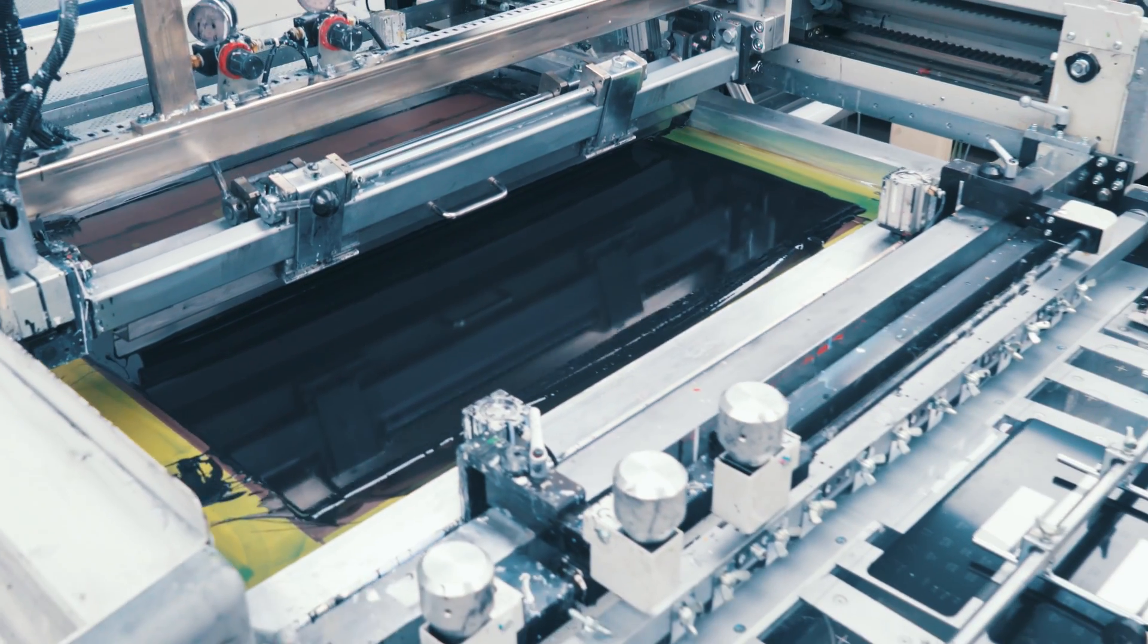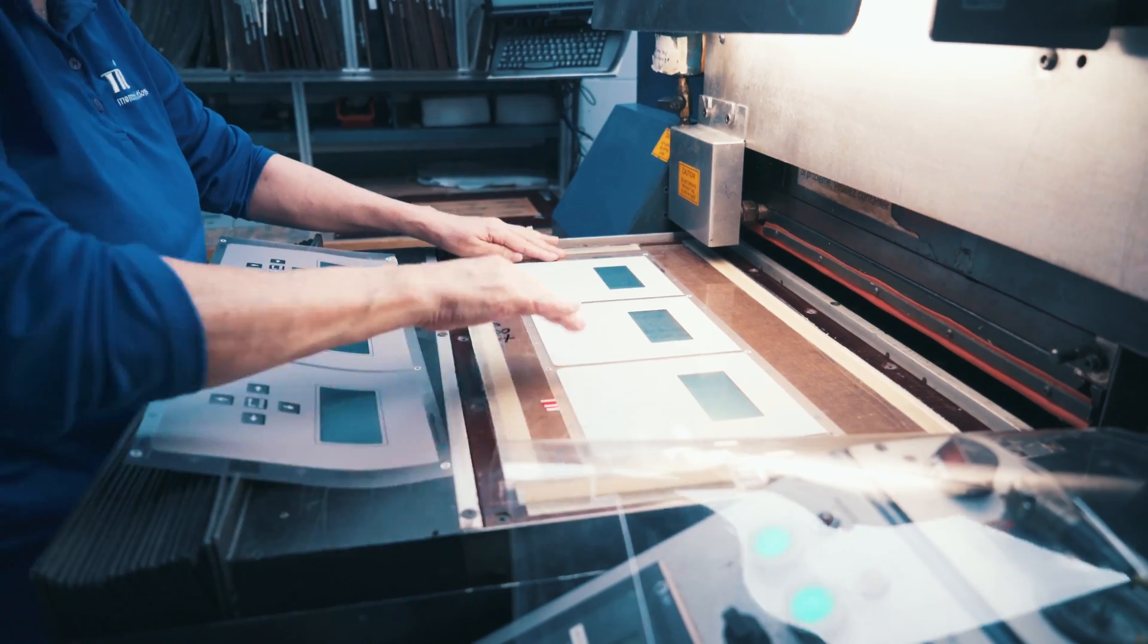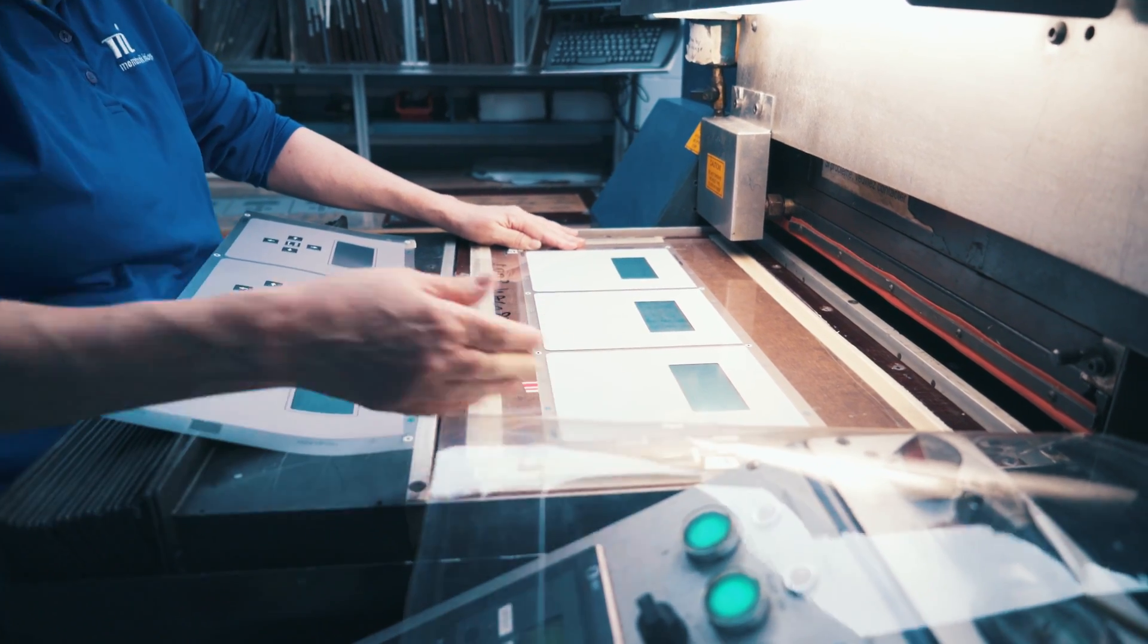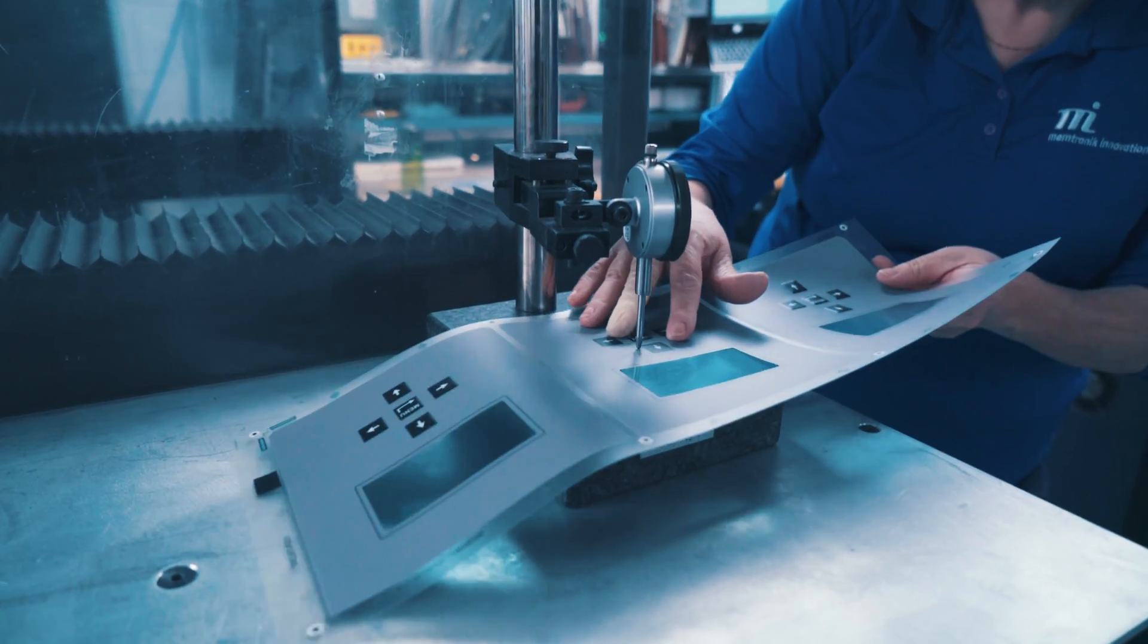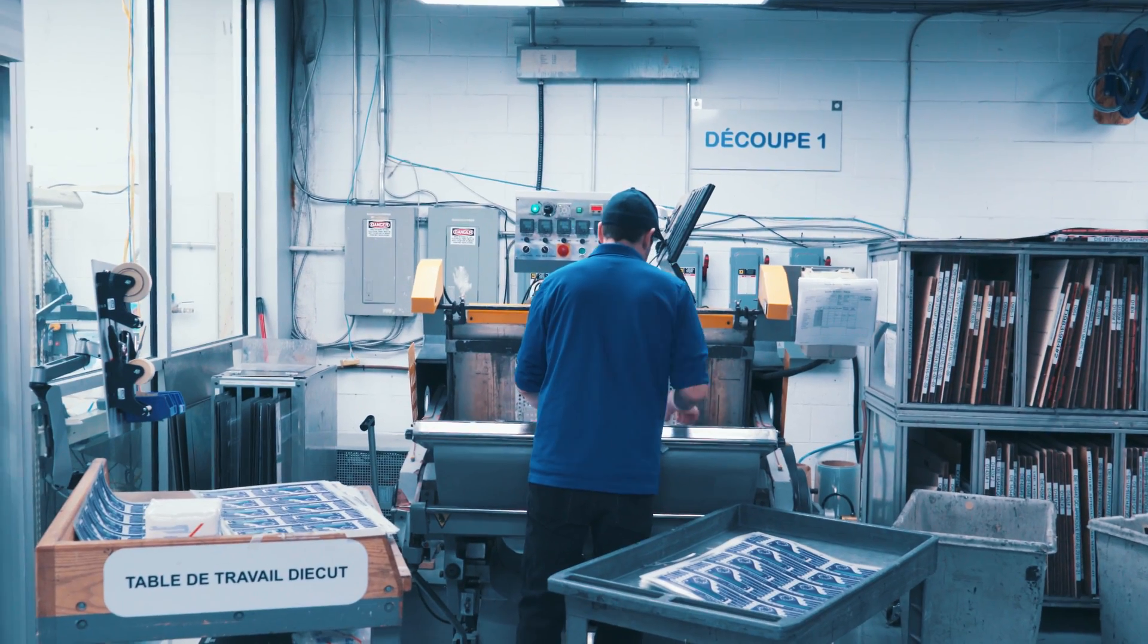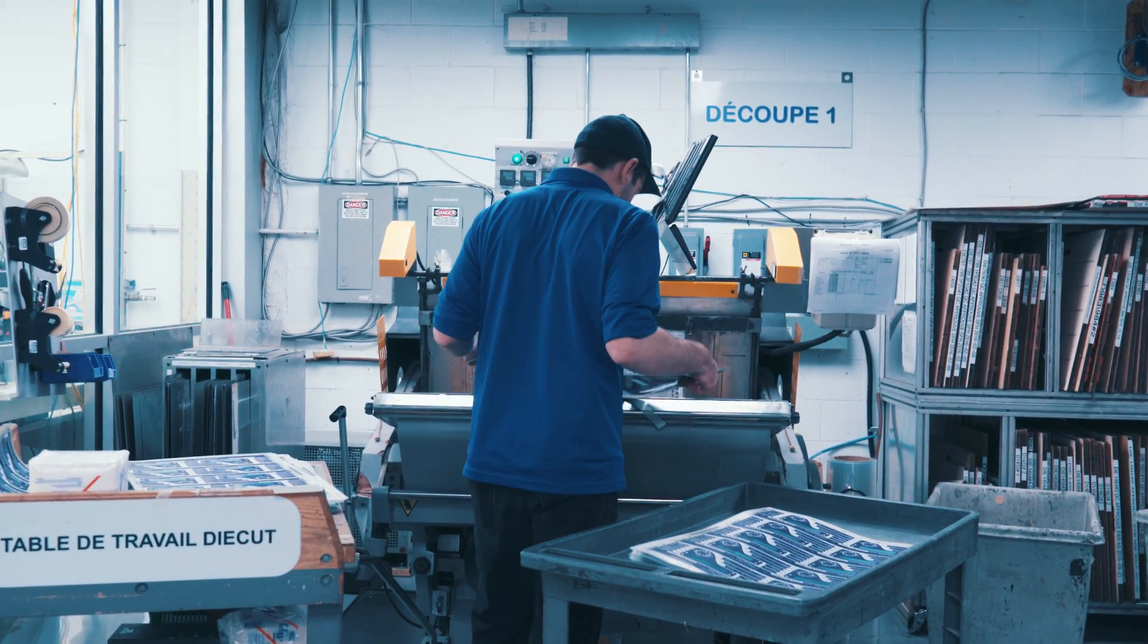Our thermal forming and mechanical embossing processes add aesthetic appeal to your graphic image while also providing a reference, touch effects or more space for electronic components.